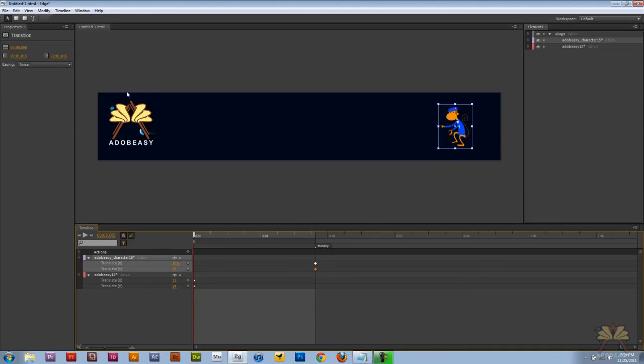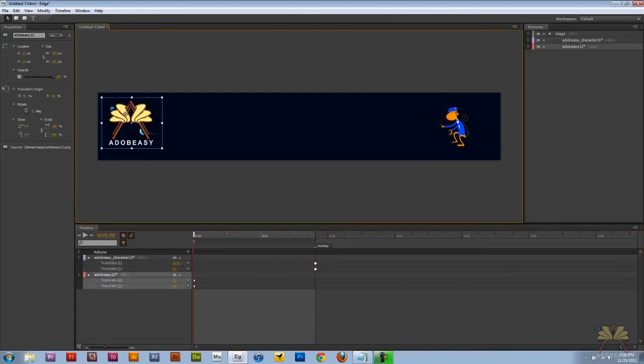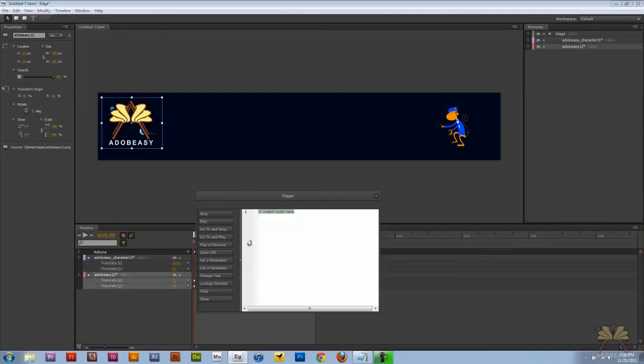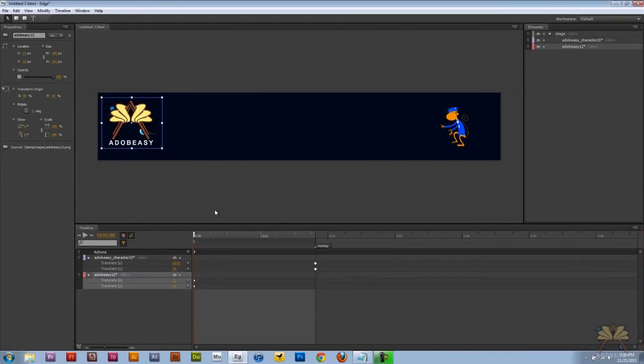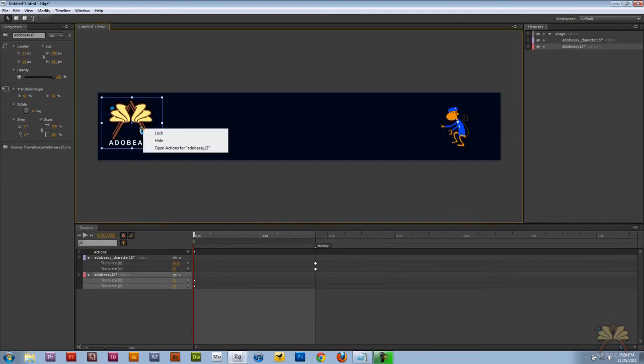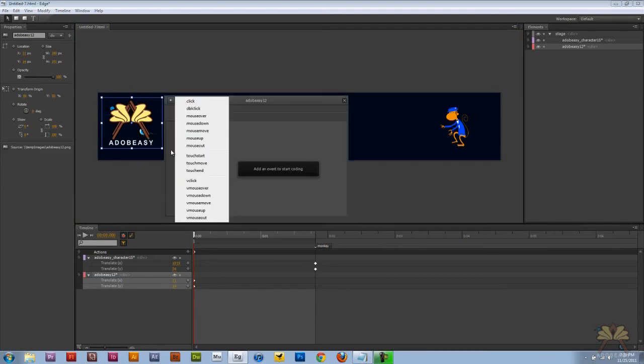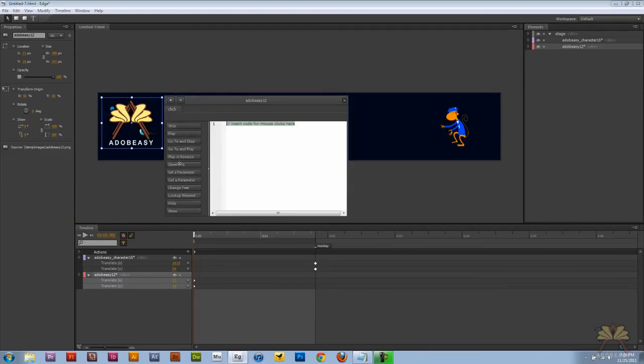And let's come back here to the actual logo and we're going to give it a trigger control command T and select stop. So when the banner loads this will stop over here and the next thing we're going to do is right click on this open actions select click go to play in quotations monkey.